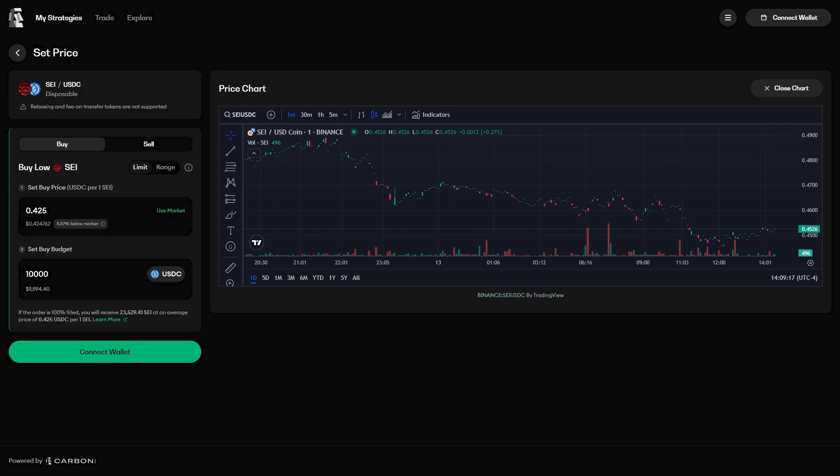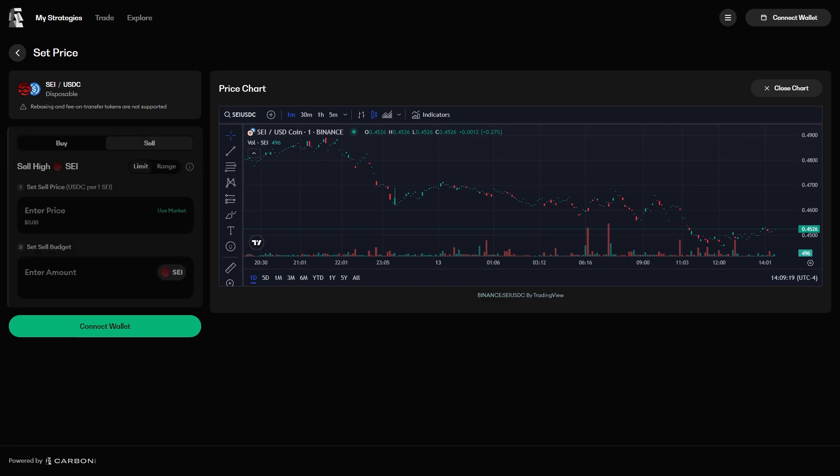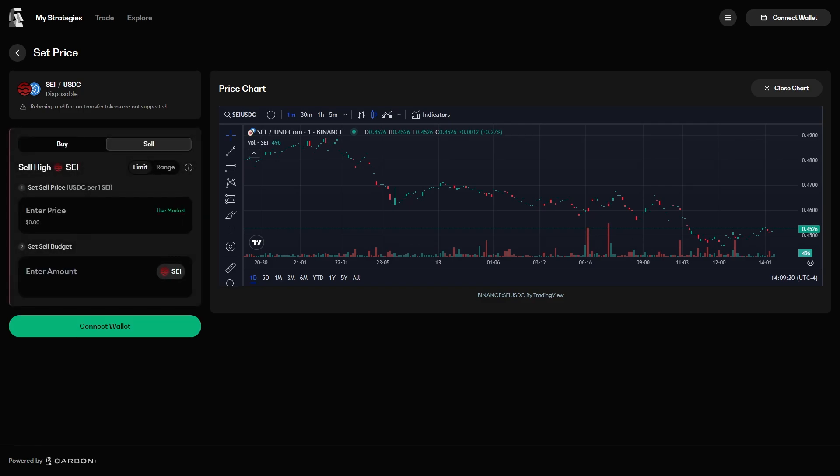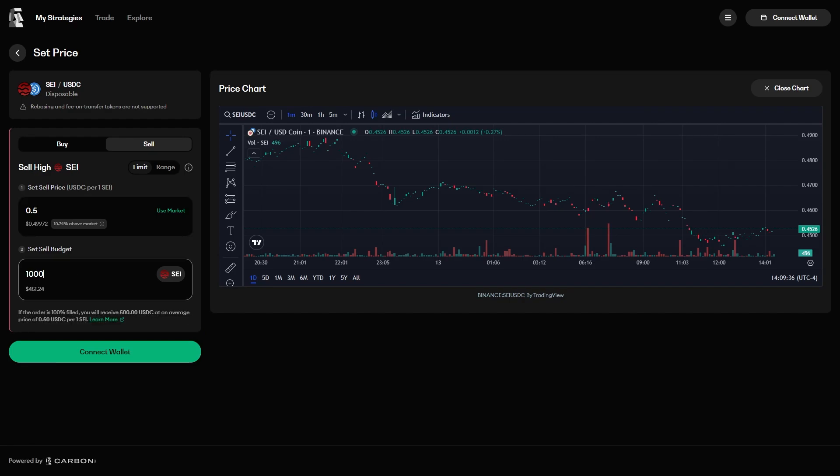Most protocols round orders to the nearest tick spacing, but Carbon DeFi is precise. If we already had SEI and wanted to sell it when it pumps, then we could create a limit order to sell SEI at 50 cents, with a budget of 10,000 SEI.